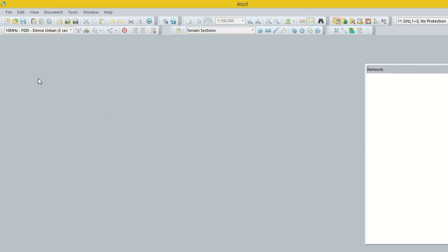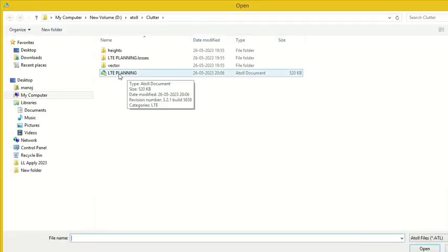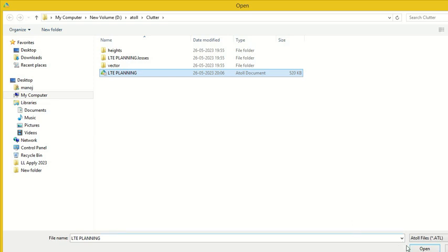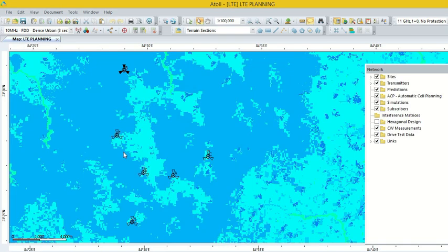For this we have to open the project which was made in the previous lecture. Go to the option Open and find the project. This is the LTE planning project which was made in the previous lecture. Open the project. Now the project is opening.